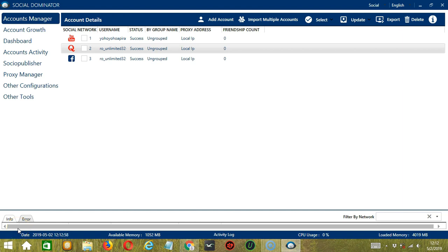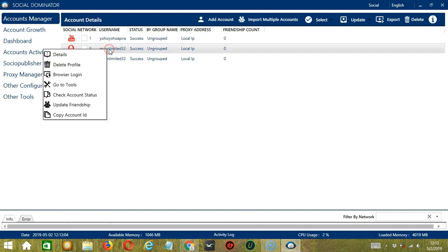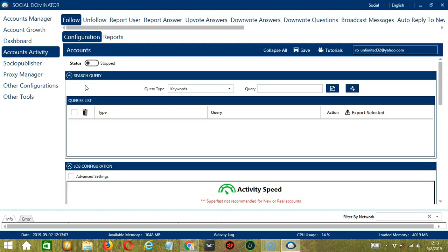Let's start with the Accounts Manager screen from where we can navigate to configure the accounts. Right-click on your Quora account and hit Go to Tools. This will take you to the Account Configuration screen, where you can also see the available activities which can be automated on Quora through Socinator.